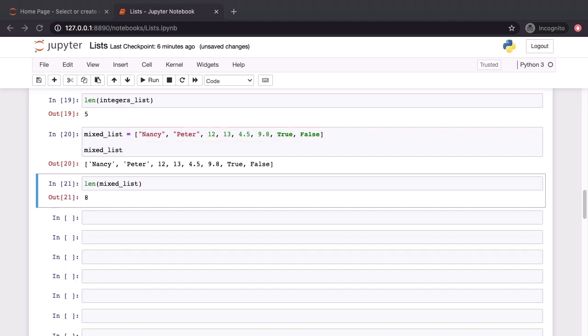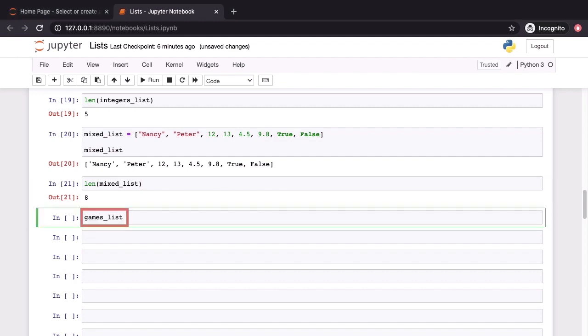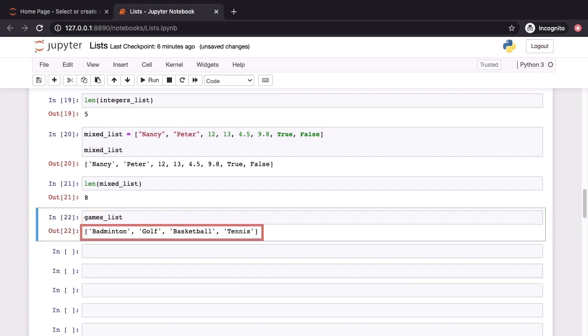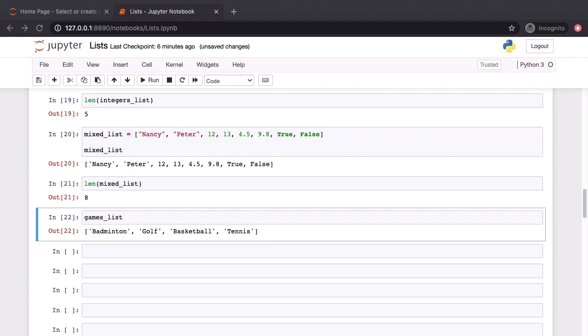Lists are mutable. We can change the contents of lists and we can do this in two different ways. We can either replace one element of a list with another object or we can modify the elements of the list itself. Both of these are acceptable. Let's see this with some examples. Let's go back to the games list which we created a moment ago. Games list still has the four games in there: badminton, golf, basketball and tennis.